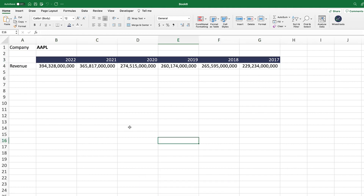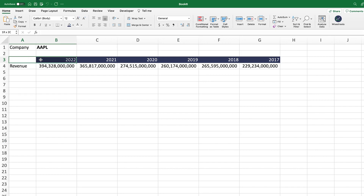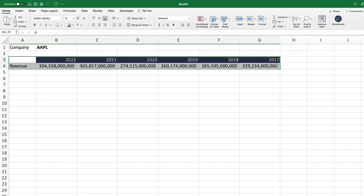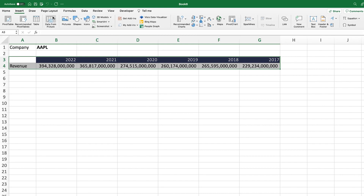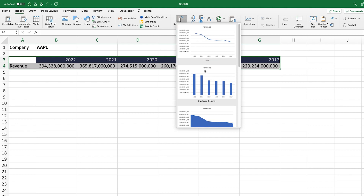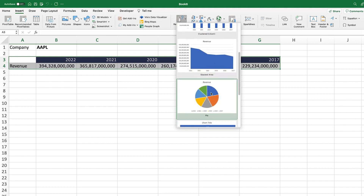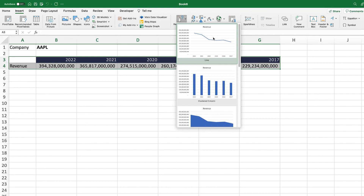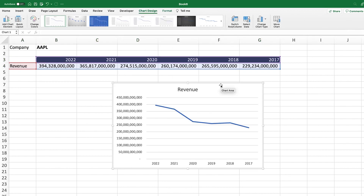To create the line chart, once you have the data you need to structure it properly. Select the data — in this case we have revenue and all the different years — go to Insert, and then click on the line chart. You can also see the recommended charts and different visualizations you can apply. We're going to go for the simple line chart. If you want to see more advanced visualizations, you can skip ahead using the chapters.